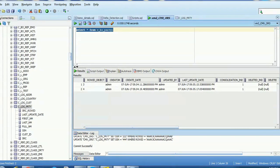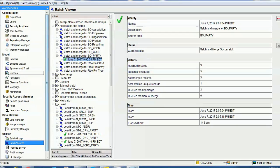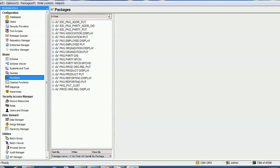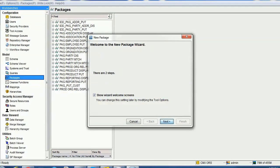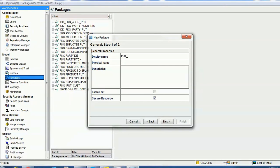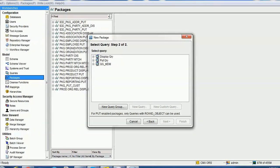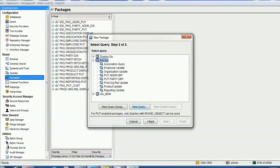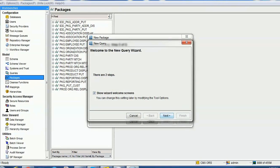Now the next thing we are going to see: if we unmerge this record, what will happen — whether the consolidation indicator will be 1 for the DNB record or will it change? First we'll check the consolidation indicator for record four (Bob Ray), which is not related to DNB or the immutable source. Let's go ahead and create a put package. To create the put package, click on the package section, give the name 'put party', enable the put option, and select next.